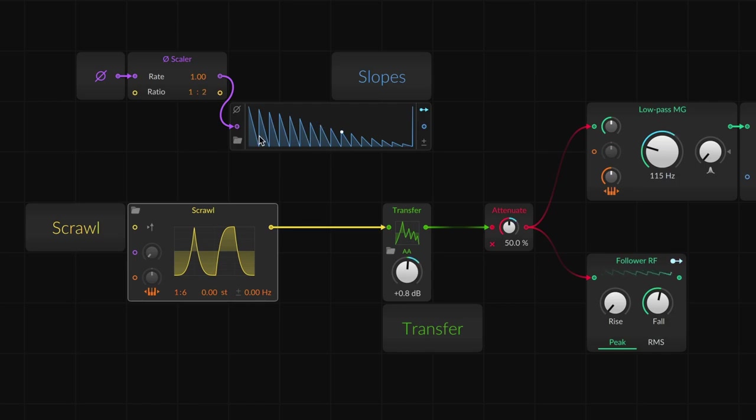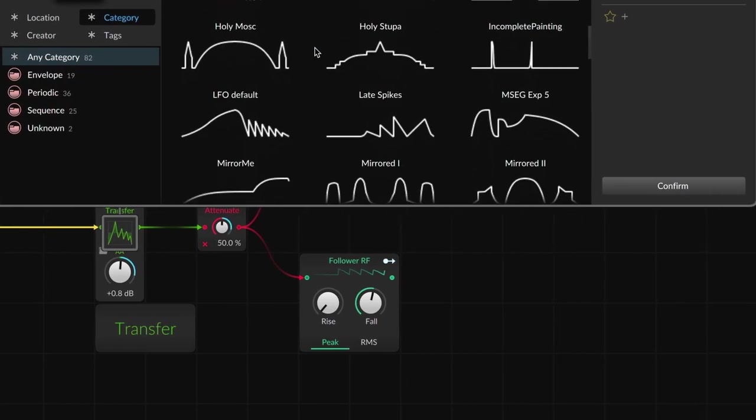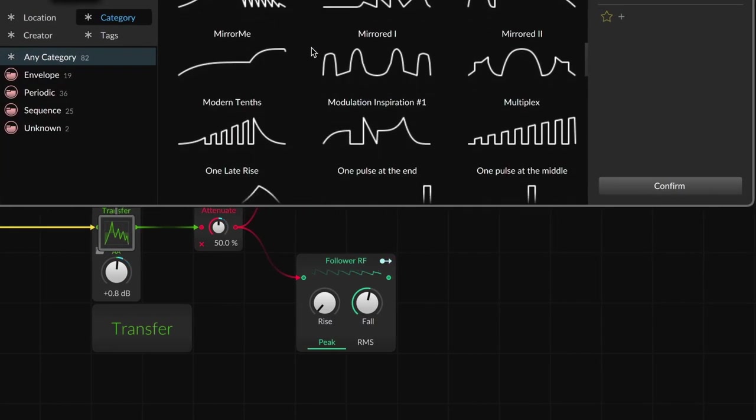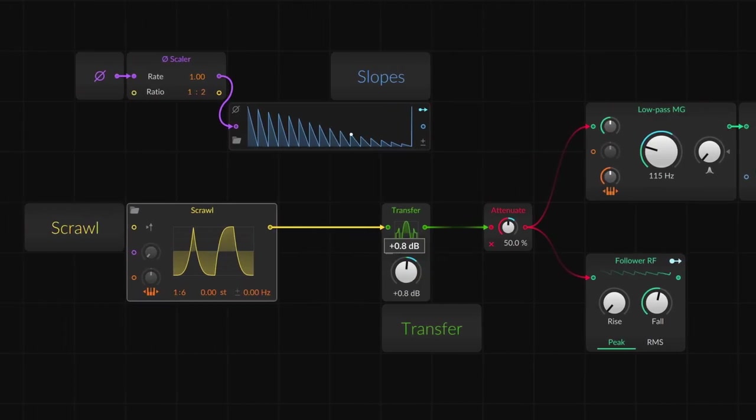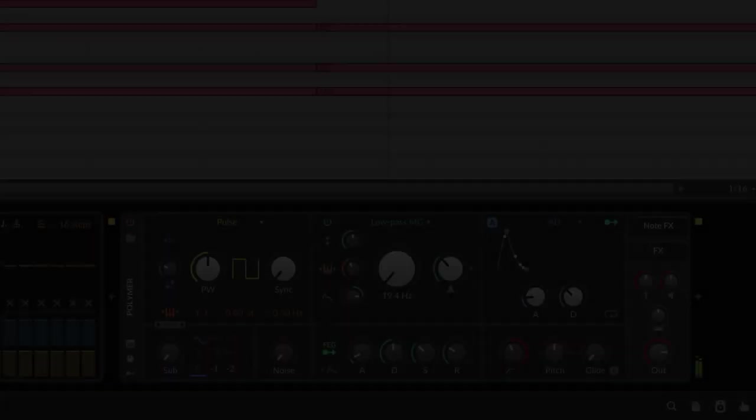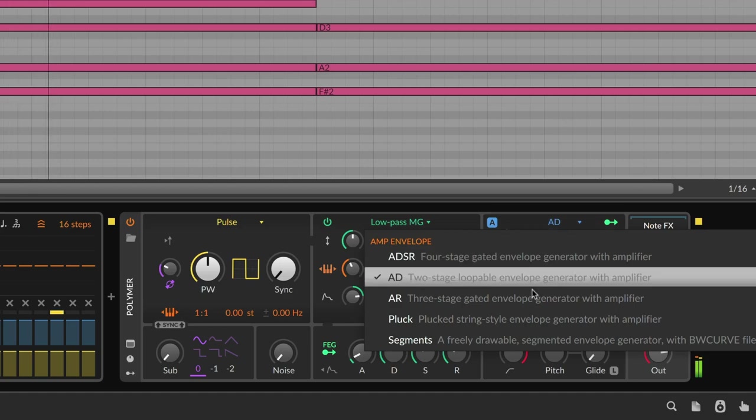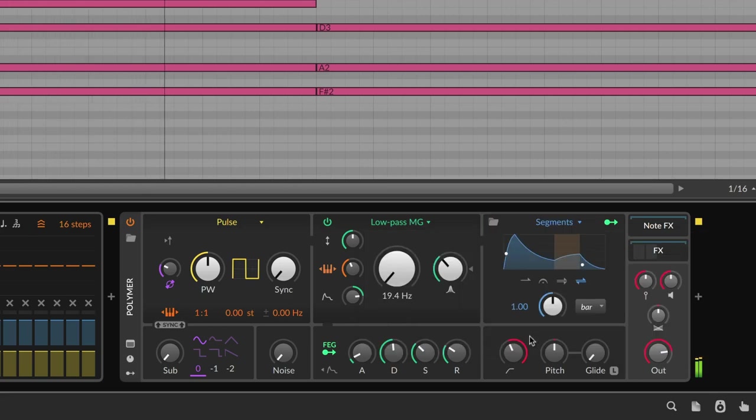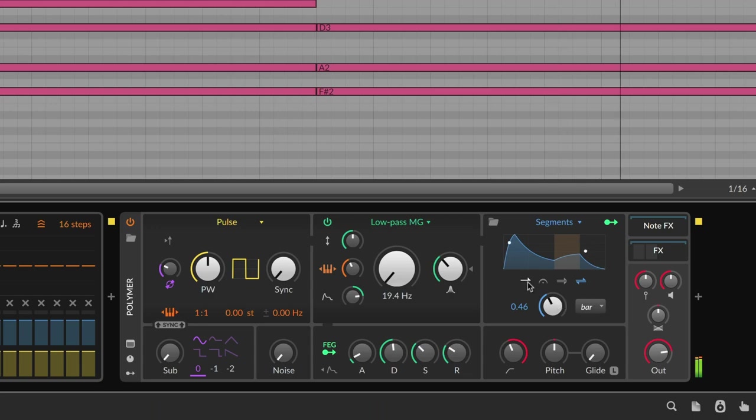Or see which oscillator curve goes wild as a wave shaper in Transfer. And since grid modules also power the Polymer synth, the Segments envelope and the Scrawl oscillator can now be swapped in there for direct sound control.